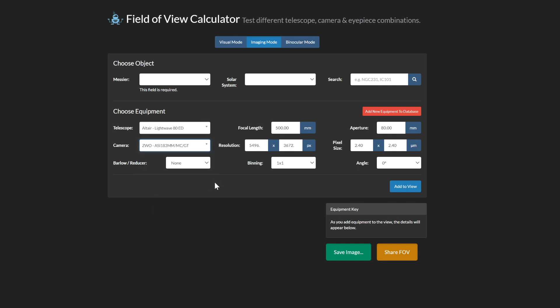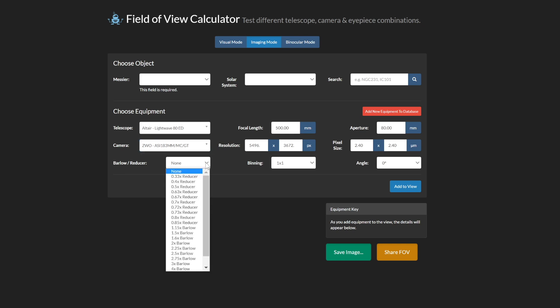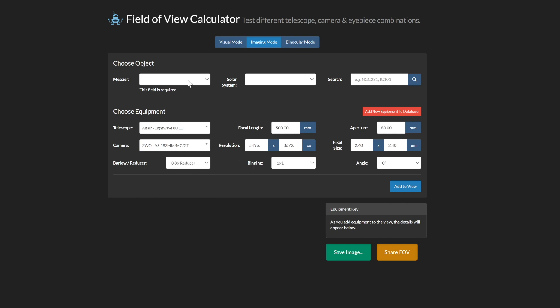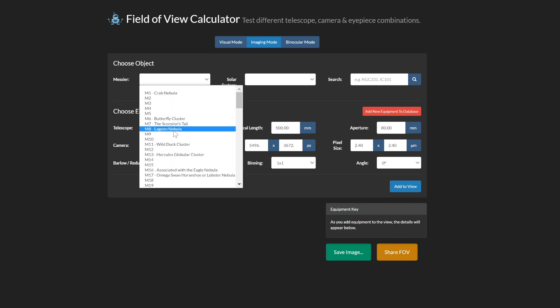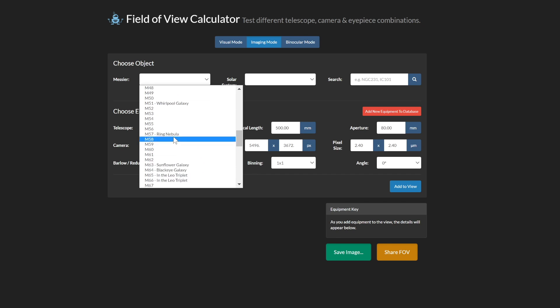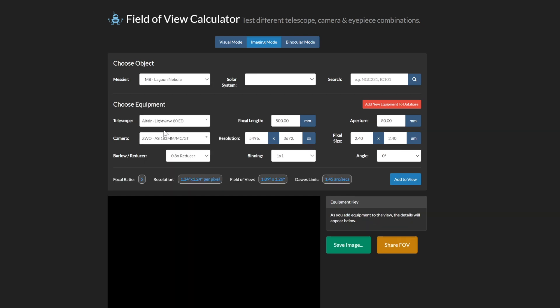Now if your camera specs or telescope specs are not in this pull down menu, all you need to do is type in the data manually. Here's a 183 and just fill out what your resolution is. Now this looks about right here and I was using a reducer this night. So add in a 0.8x reducer.